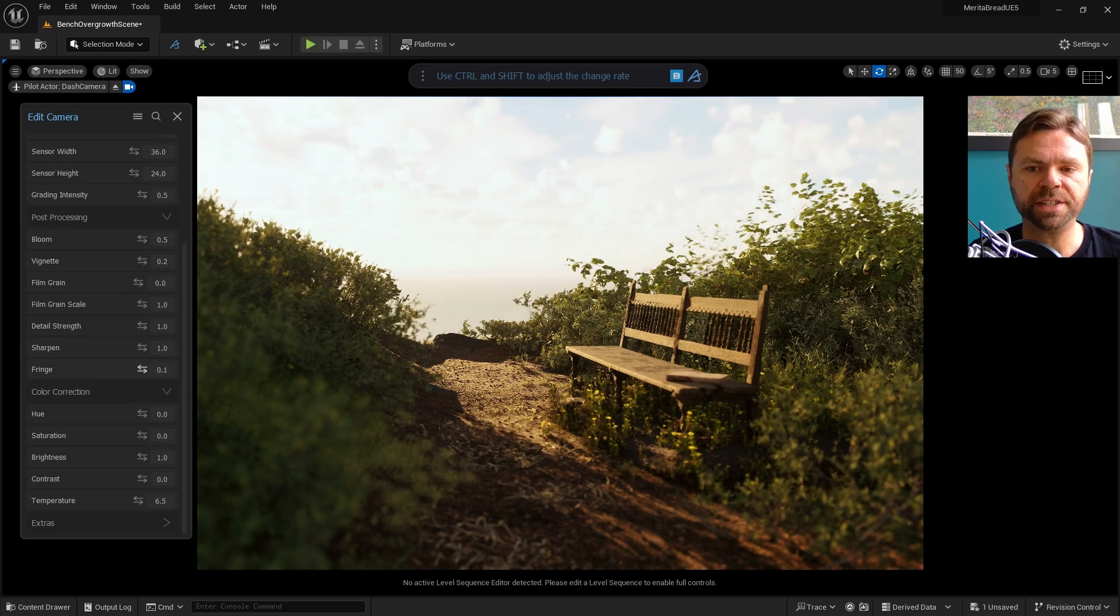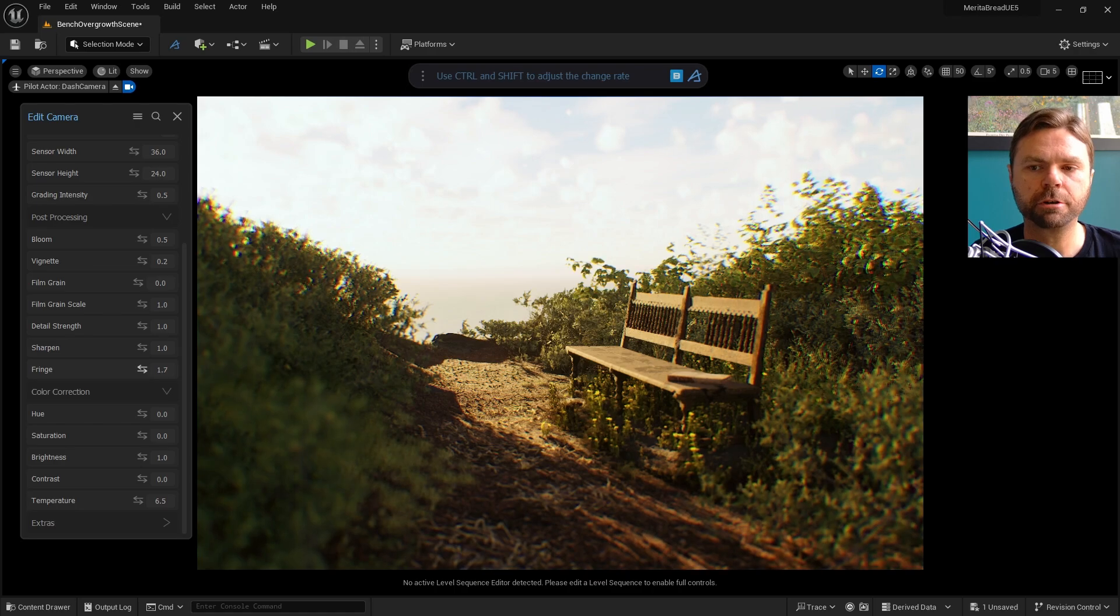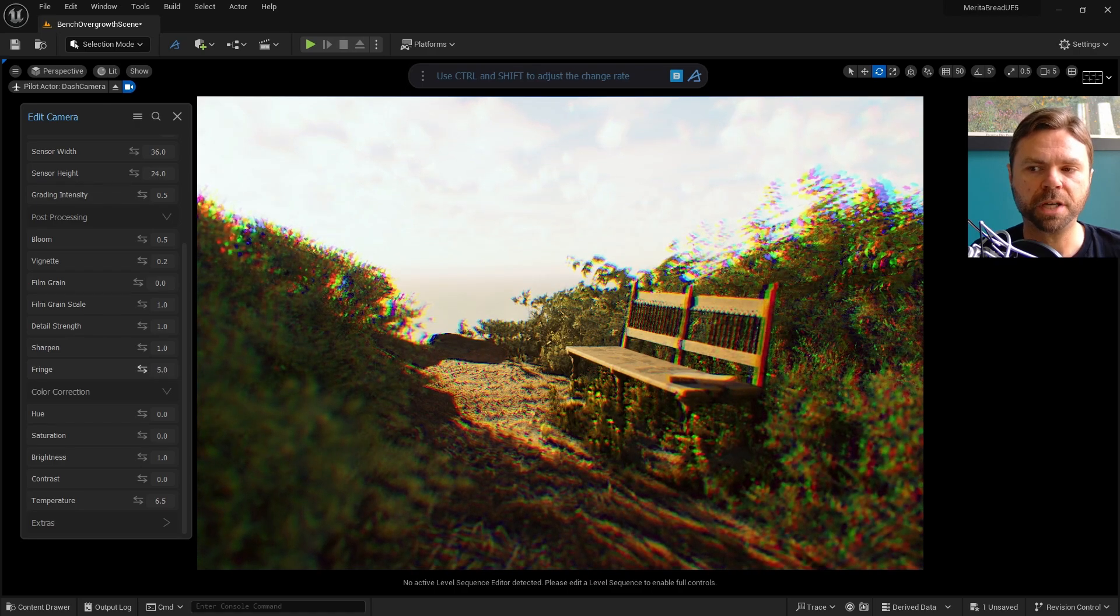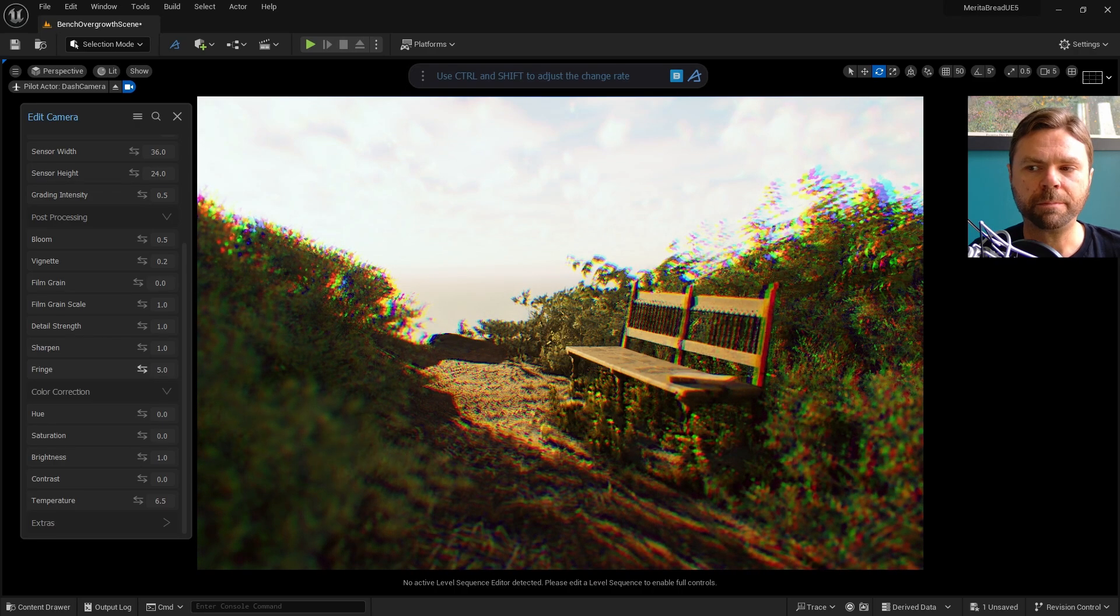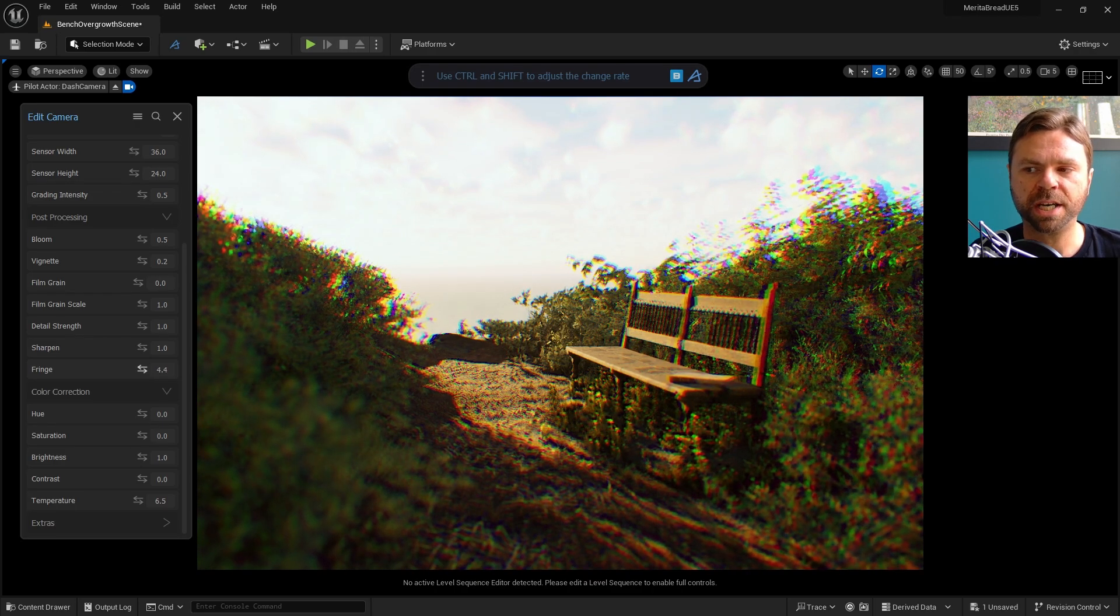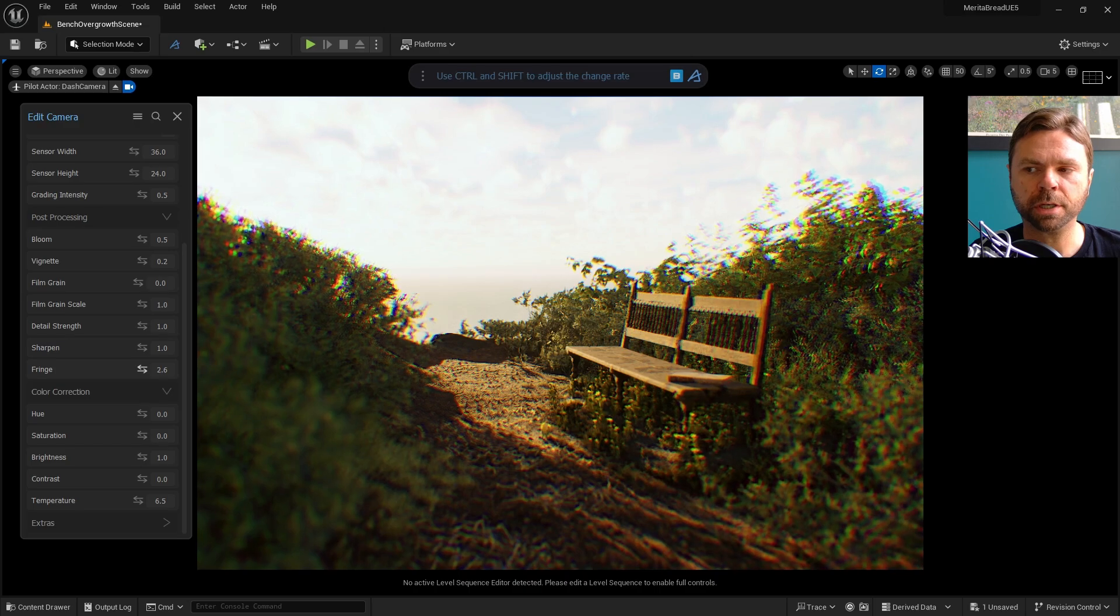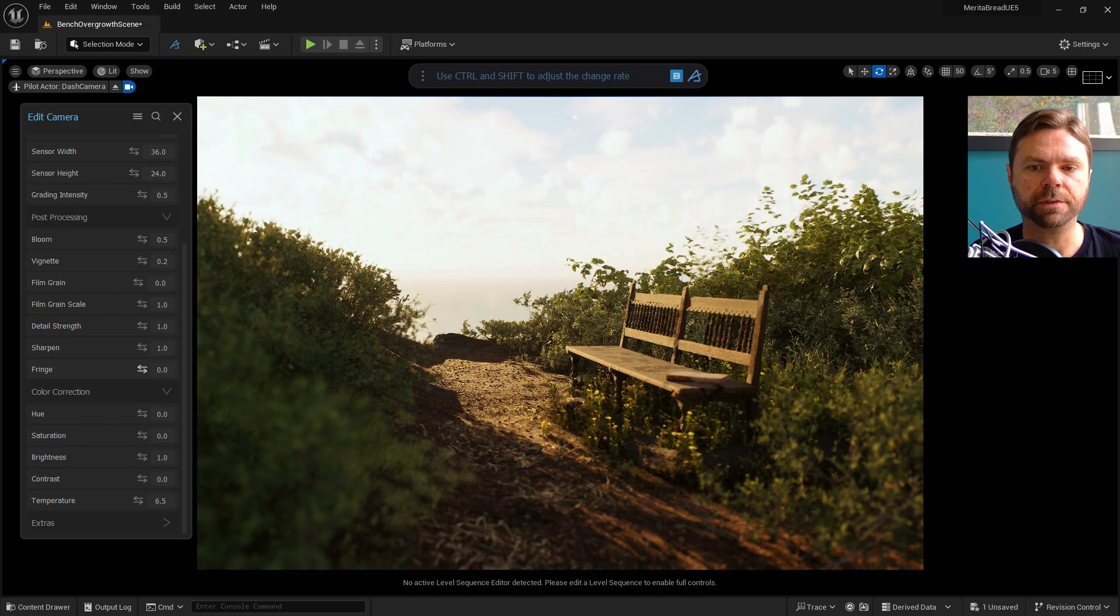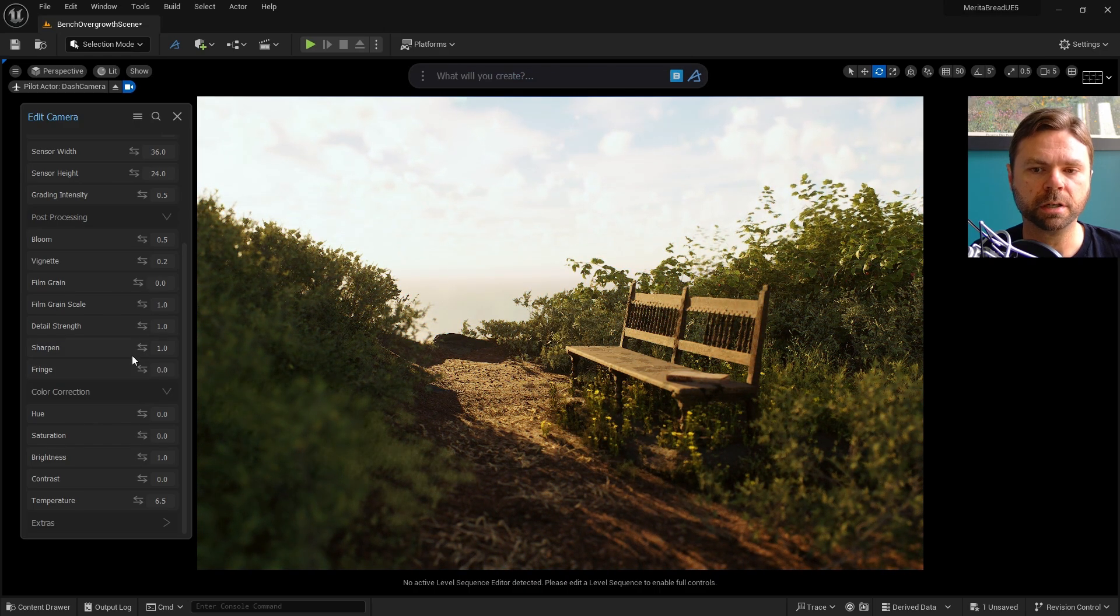Fringe creates the lens defect known as chromatic aberration, which is the fringe of color that appears alongside the edge of dark and light parts of the image inside of the camera viewport.